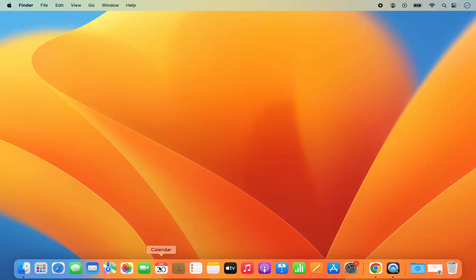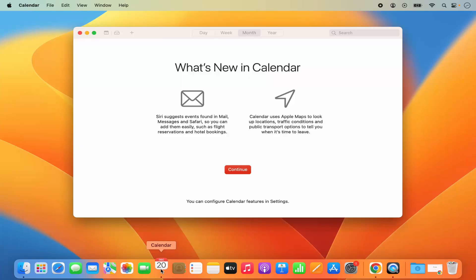First of all, you need to open the MacBook's Calendar app. Click on Calendar app here. And then once Calendar app opens,